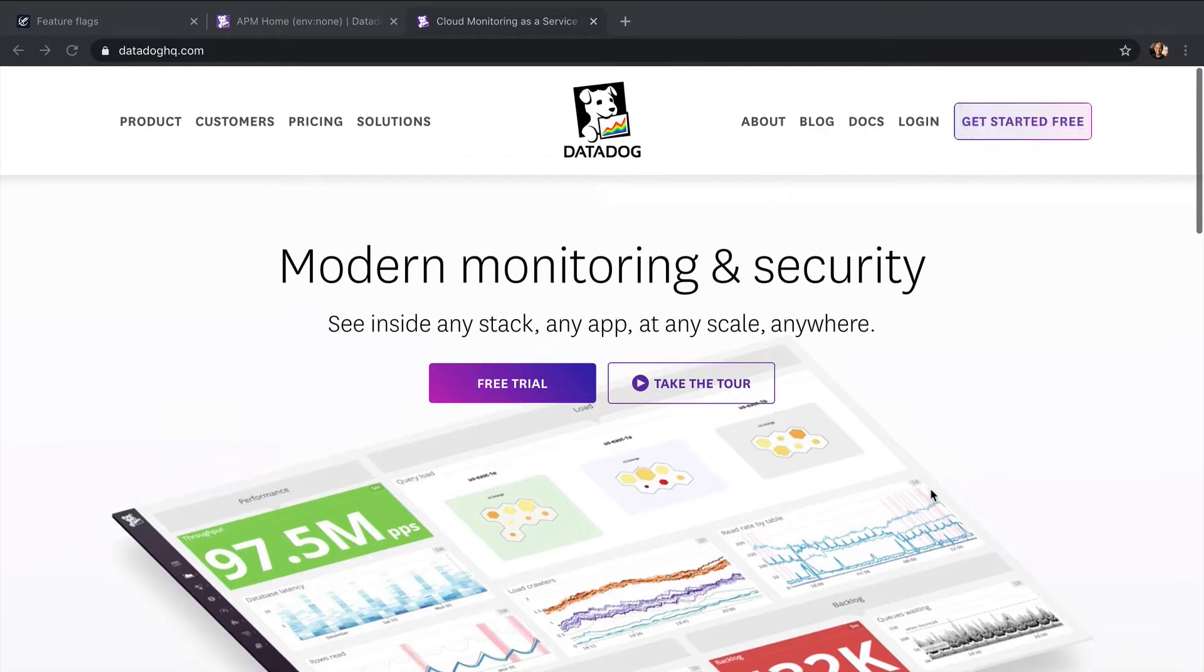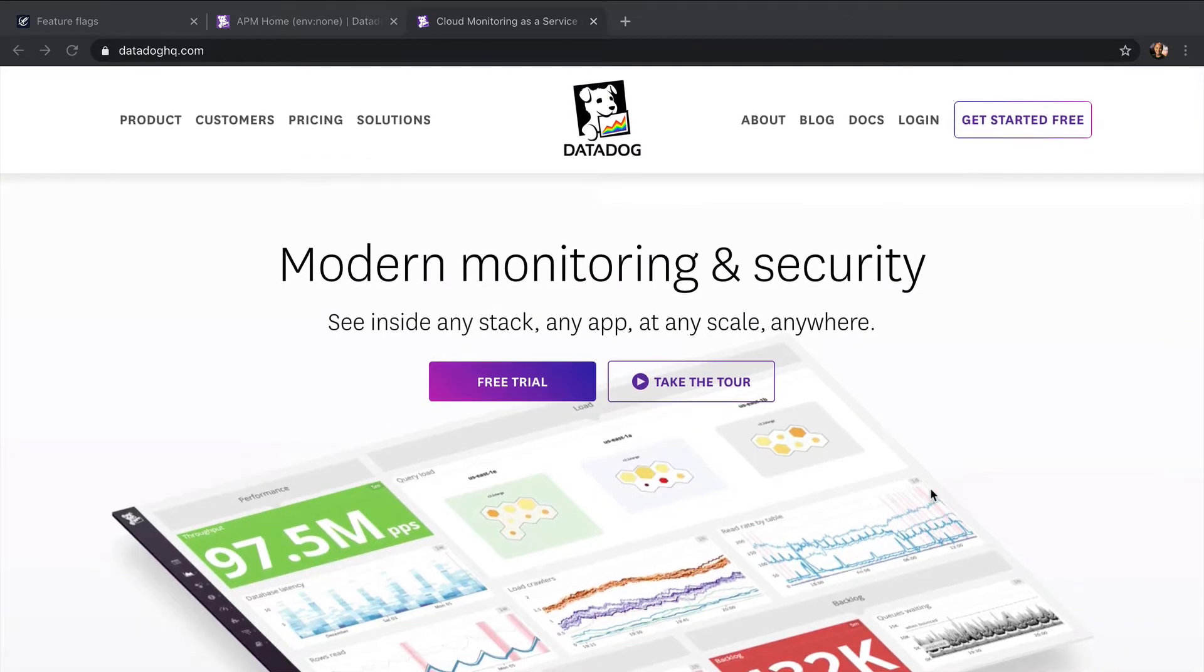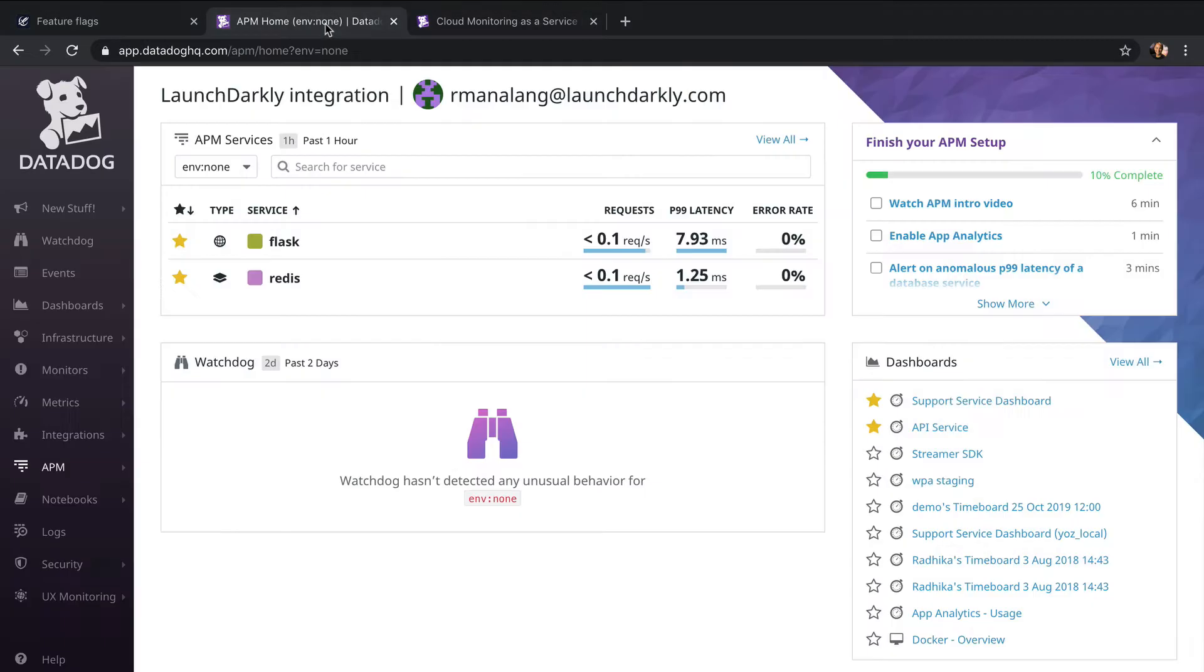Our integration sends LaunchDarkly audit log events to Datadog, so that LaunchDarkly events can add context to metrics being observed in Datadog charts and dashboards. Here's the Datadog web app.